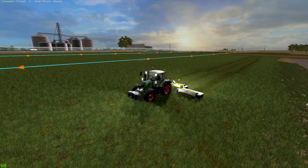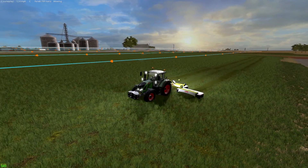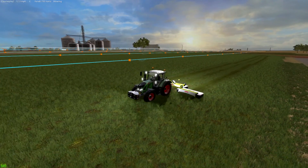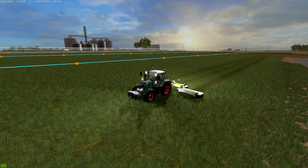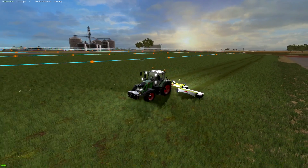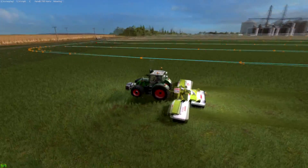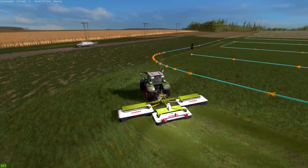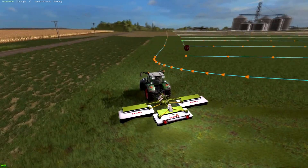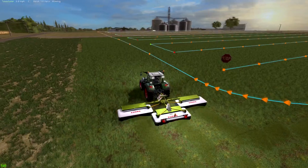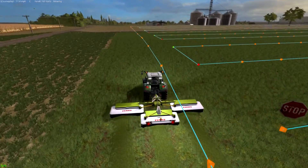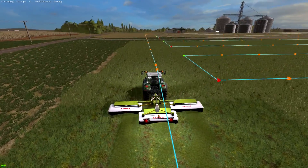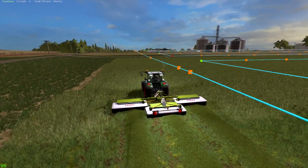Don't be intimidated by course play — get in there, use it, play with it. Work some non-defined areas, work some fields, and go from there. You'll find that you will start using course play more and more than GPS. That's my experience.